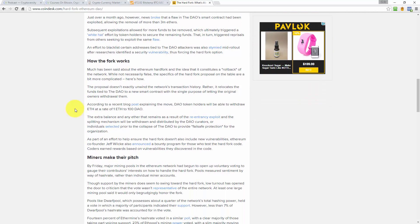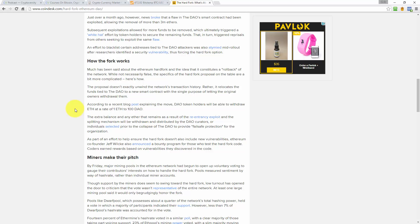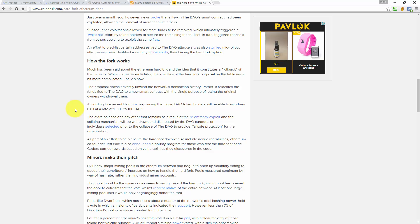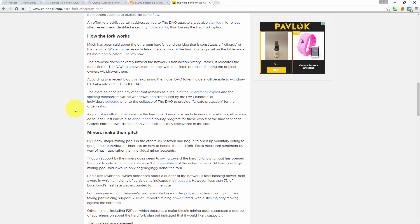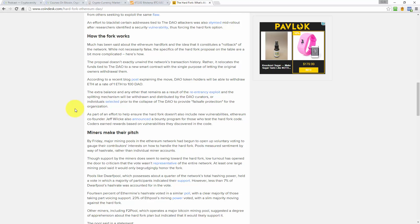How the hard fork works. Much has been said about the Ethereum hard fork and the idea that it constitutes a rollback of the network. While not necessarily false, the specifics of the hard fork proposal on the table are a bit more complicated. Here's how. The proposal doesn't exactly unwind the network's transaction history. Rather, it relocates the funds tied to the DAO to a new smart contract with a single purpose of letting the original owners withdraw them. According to a recent blog post explaining the move, DAO token holders will be able to withdraw Ether at a rate of 1 Ether to 100 DAO.